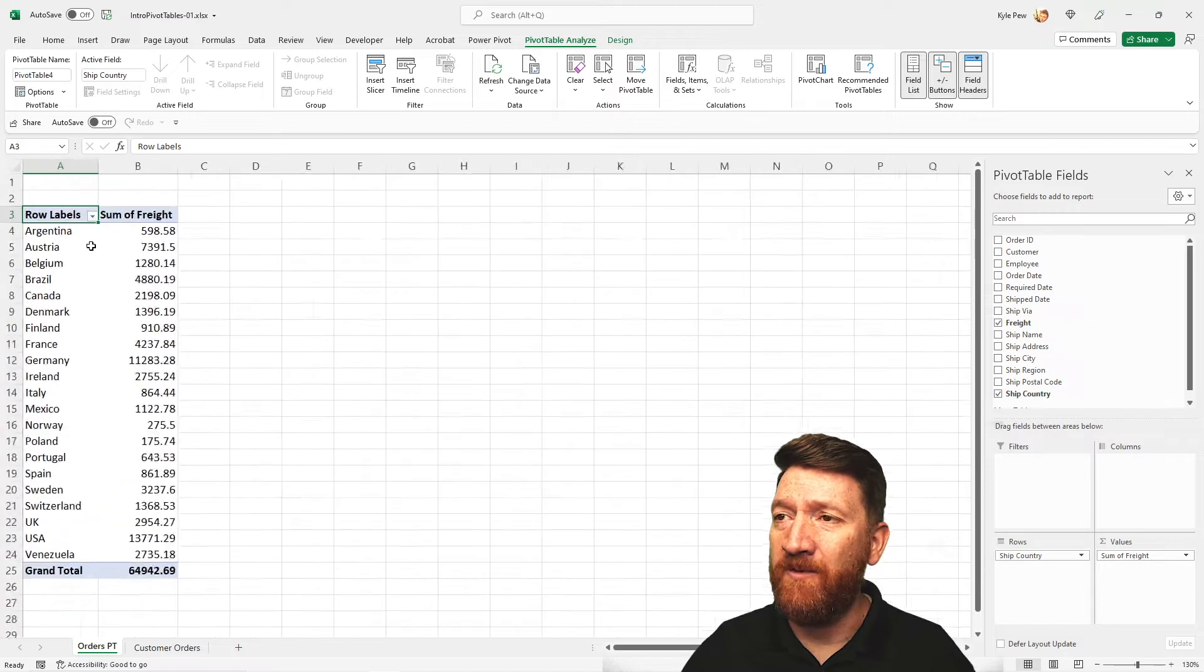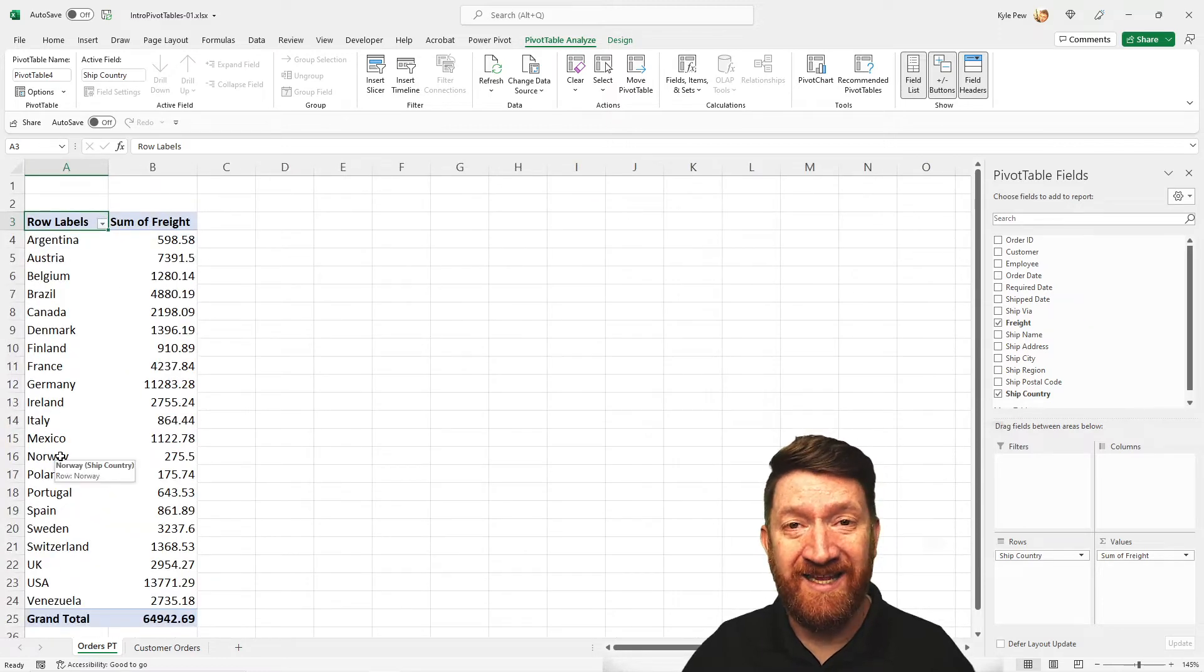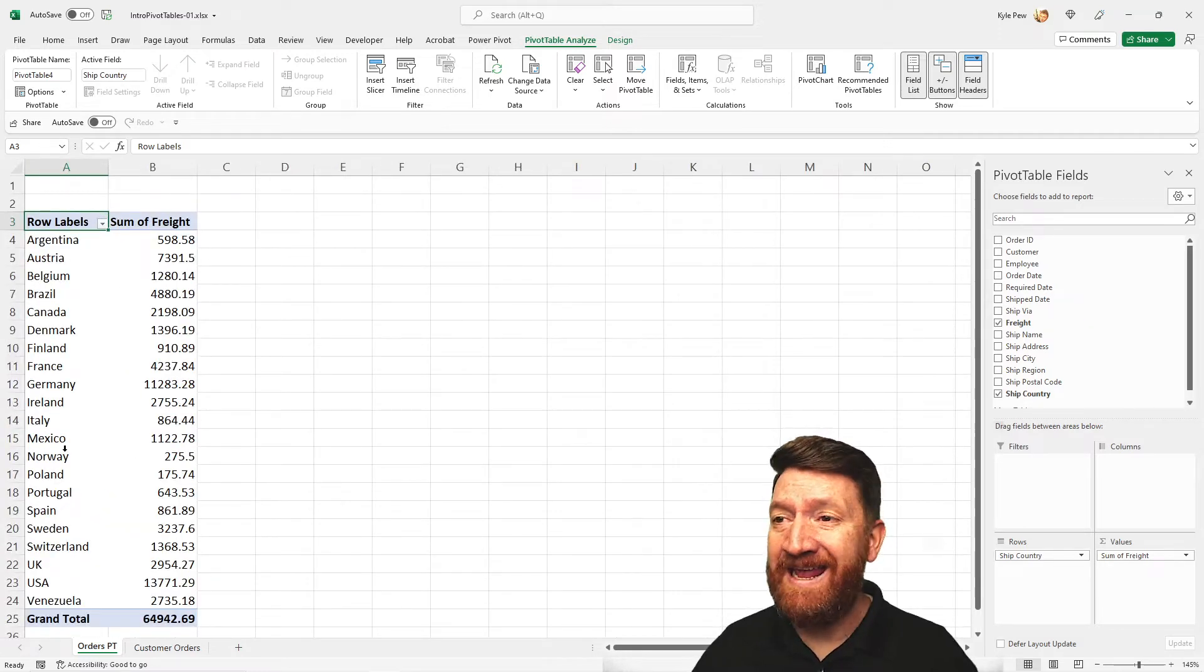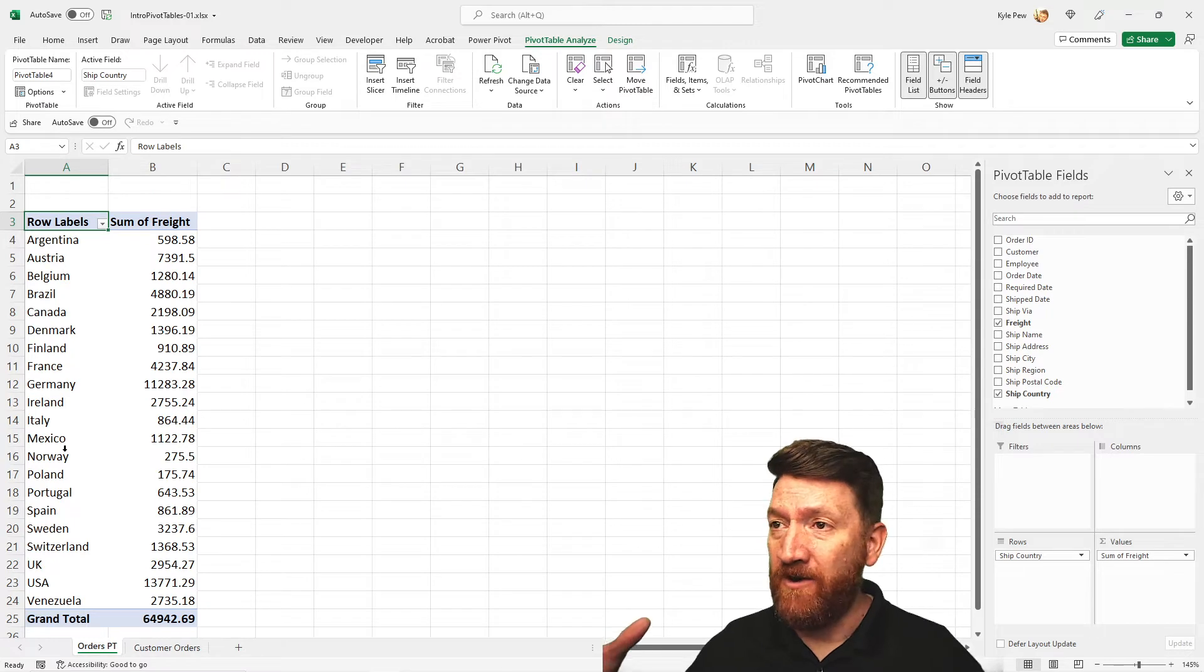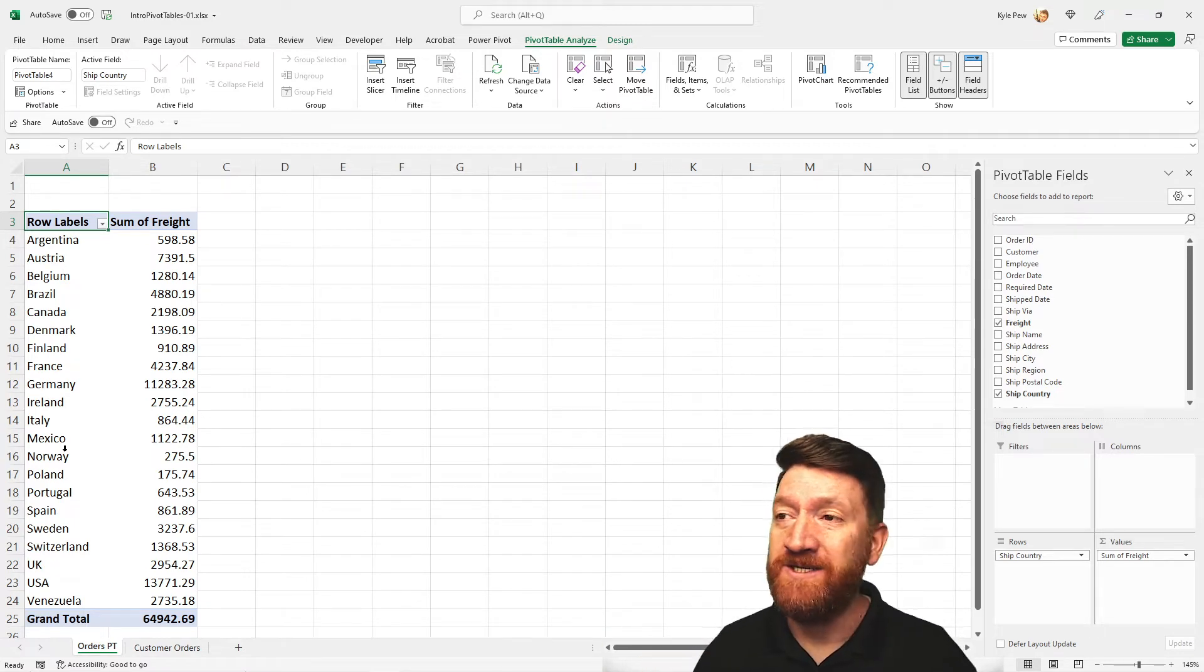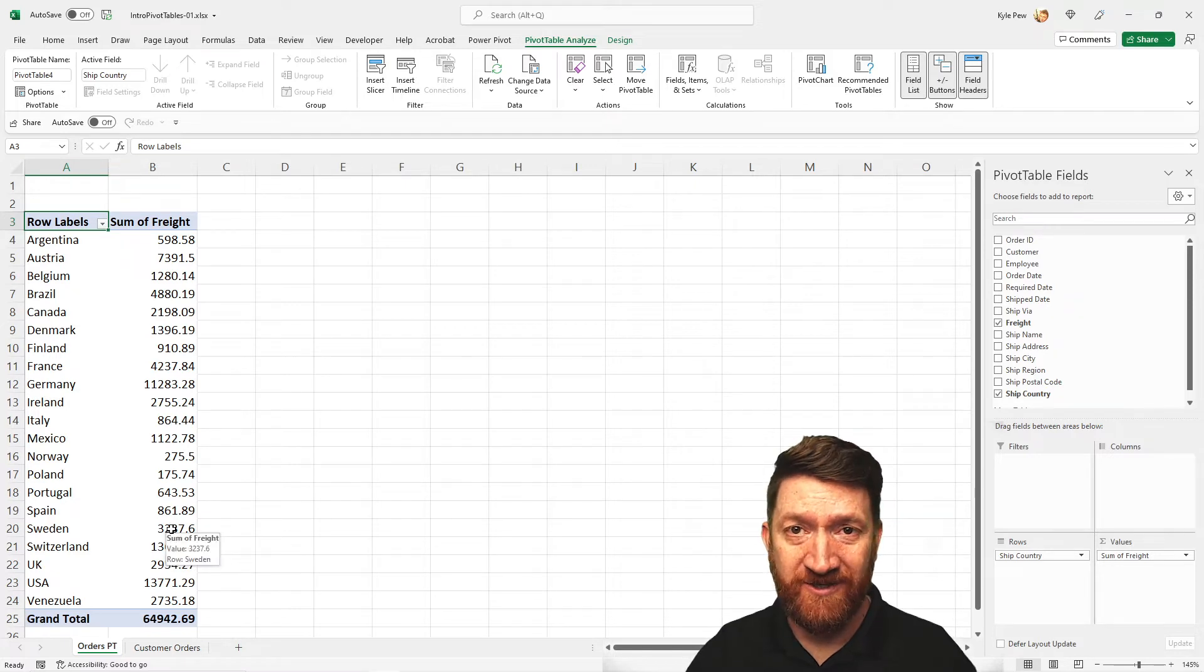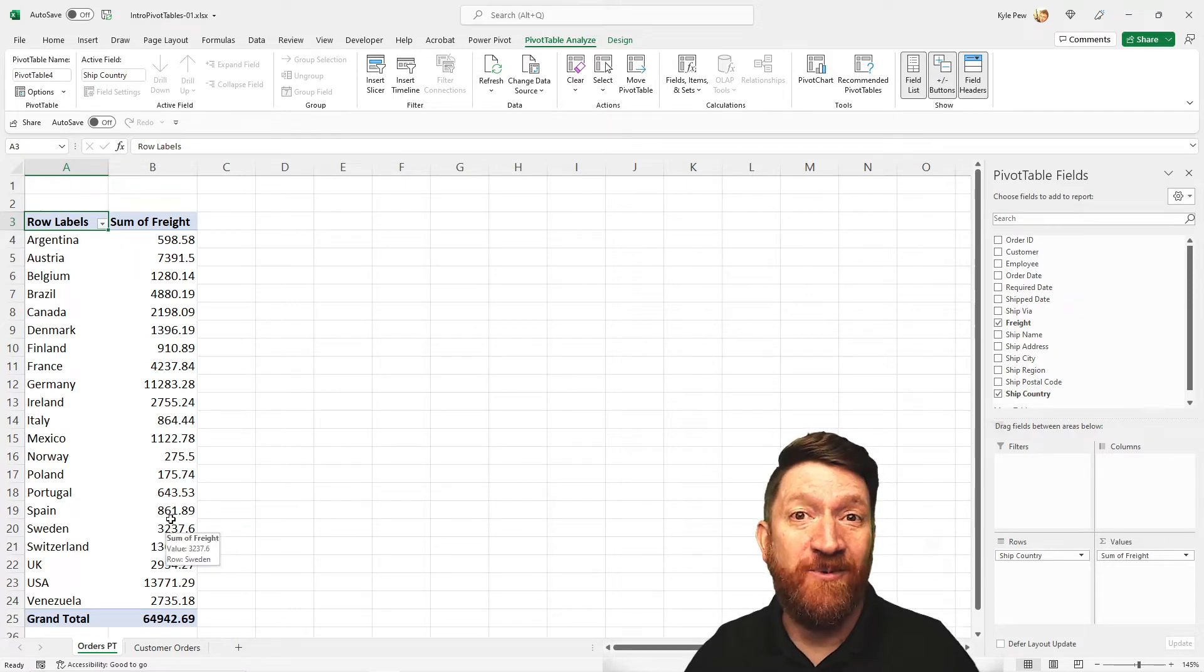Just a simple little summary. The countries within that list took 830 records, found all the countries, gave me back a unique list of all the countries, and then summed up the freight for each of those countries. Very cool. Very simple. Drag and drop.